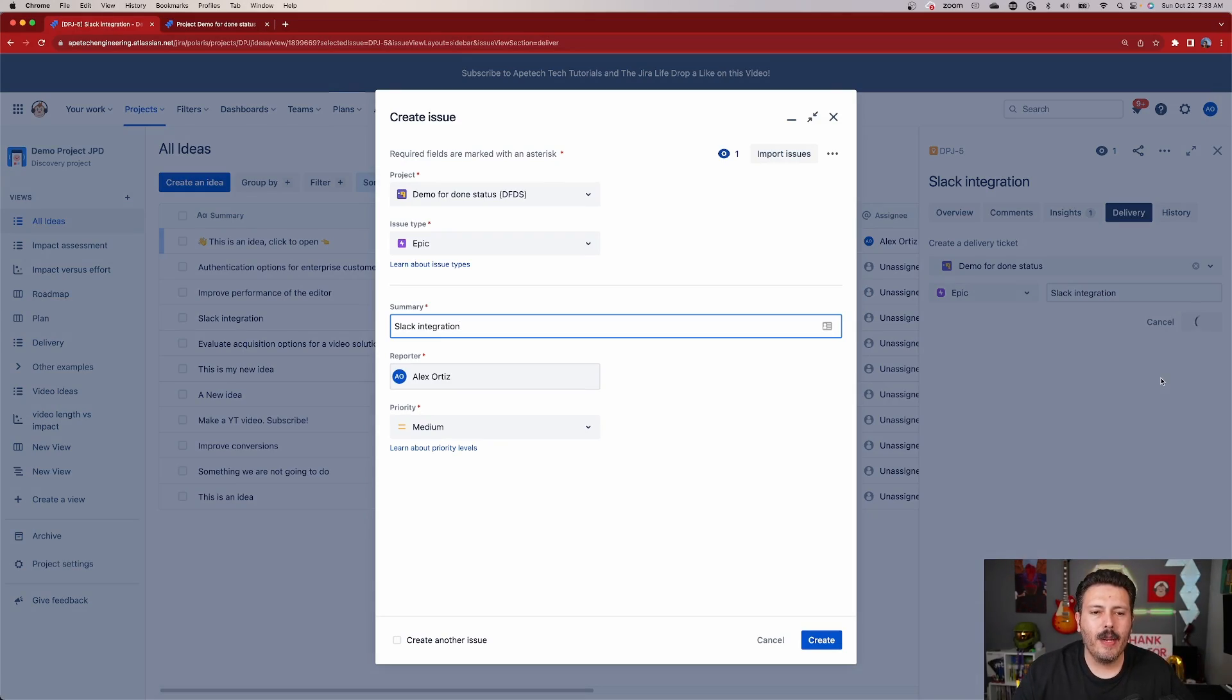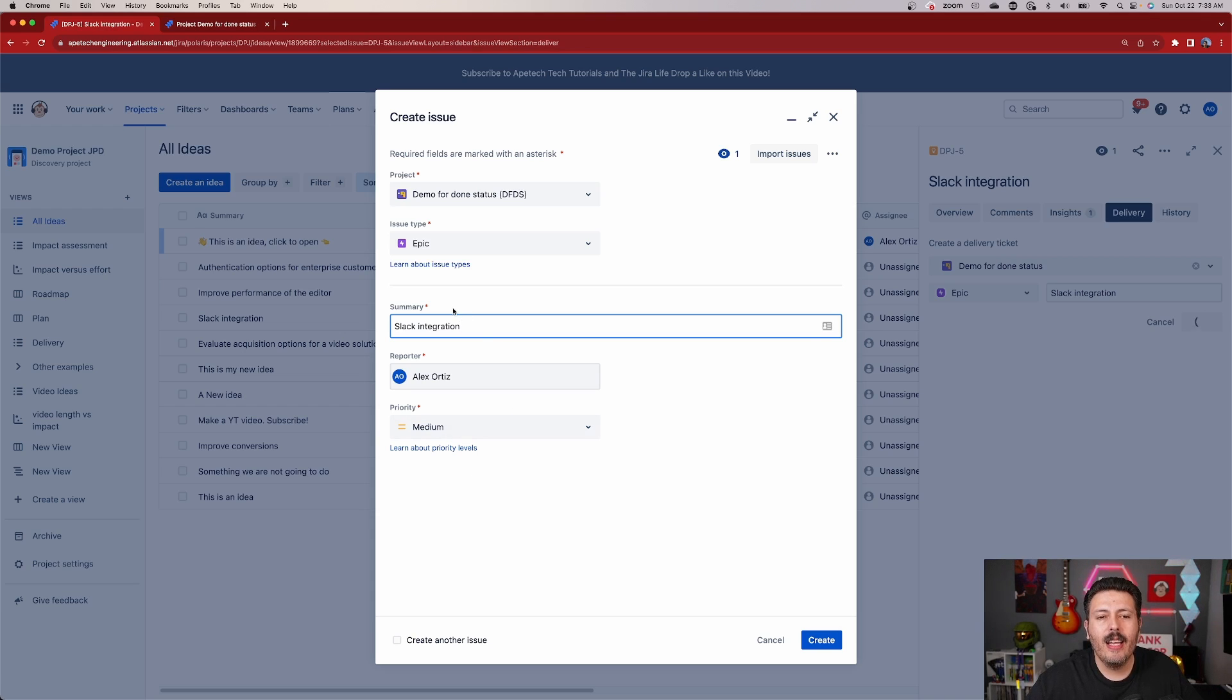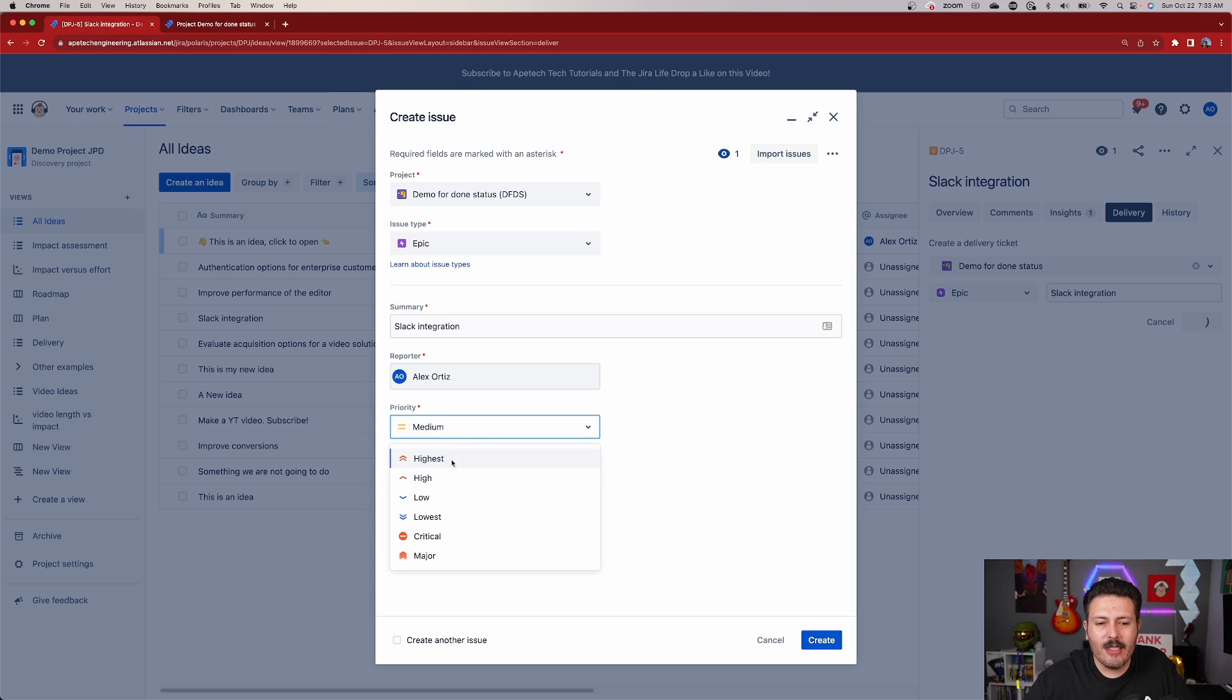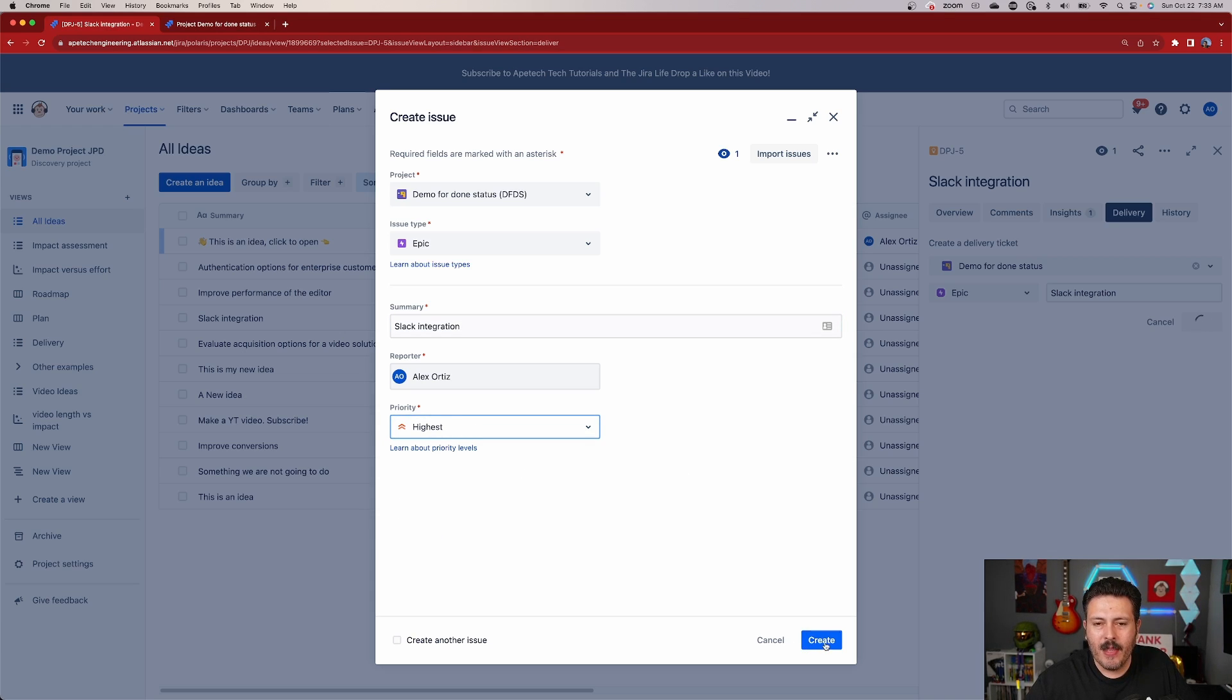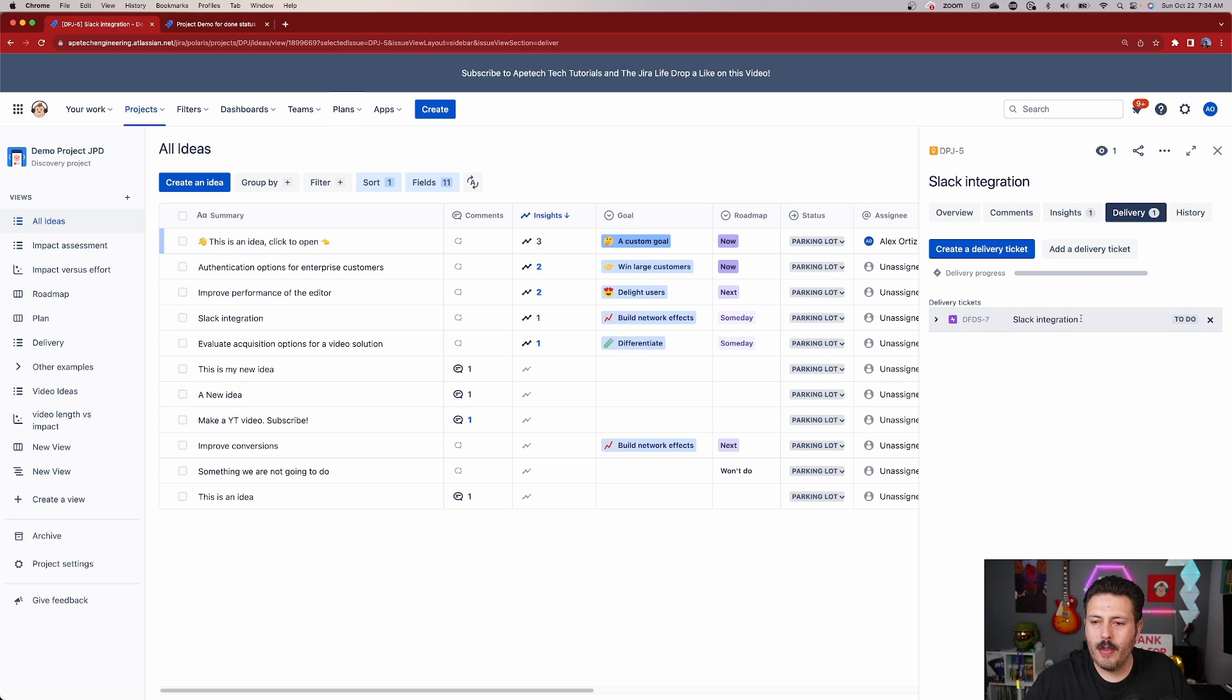So once you hit the create button, depending on how your environment is set up, maybe you have additional required fields beyond just a summary. You're going to be prompted to fill out that information as well. So in this case, I need to set my priority. I'm just going to set it to highest. Why not? And then I'll hit create. Once you fill out all the required information, you're going to see that the ticket is going to be created for you.